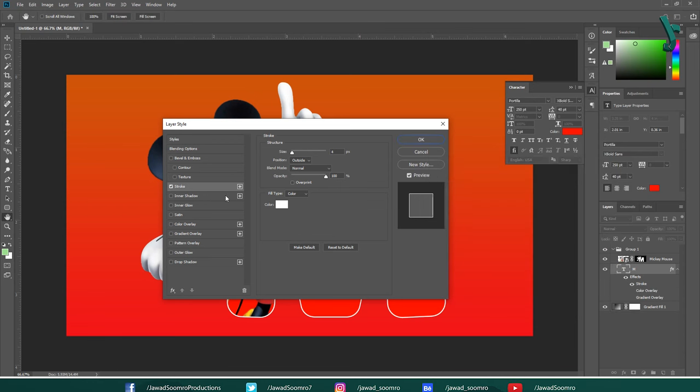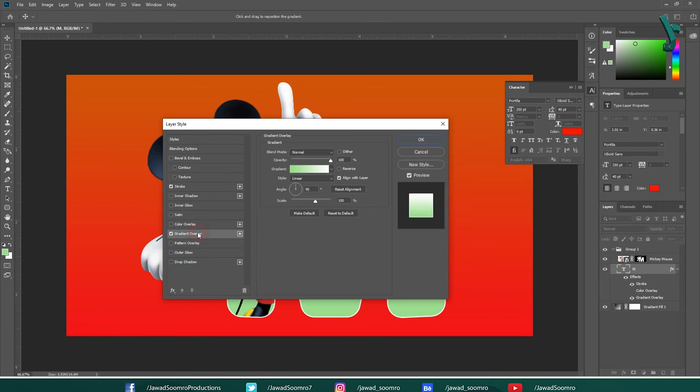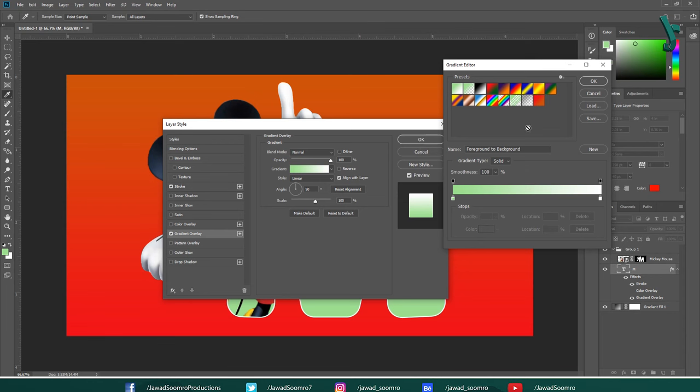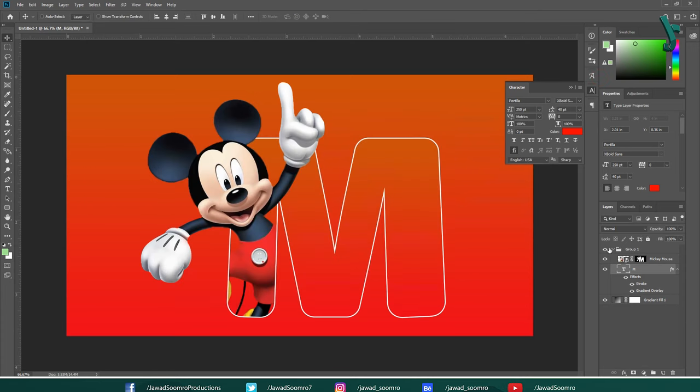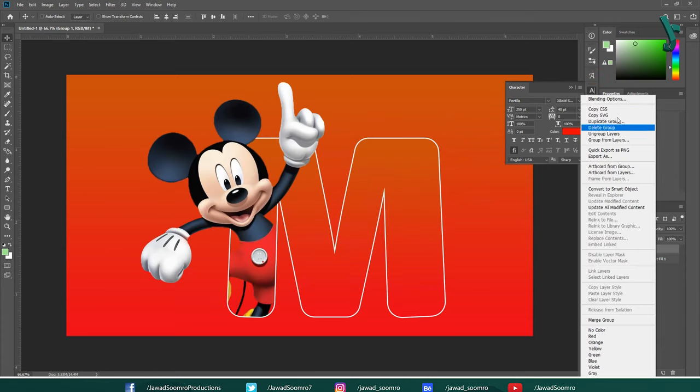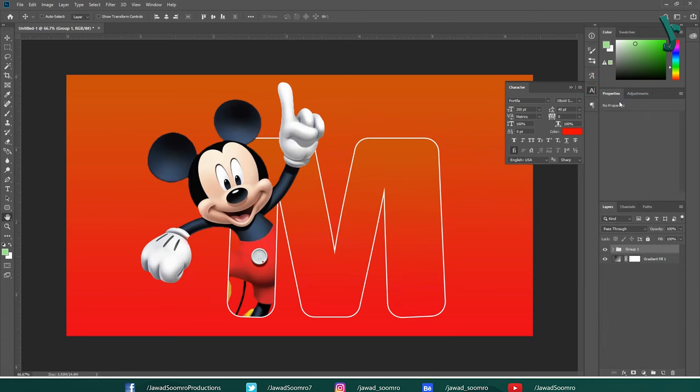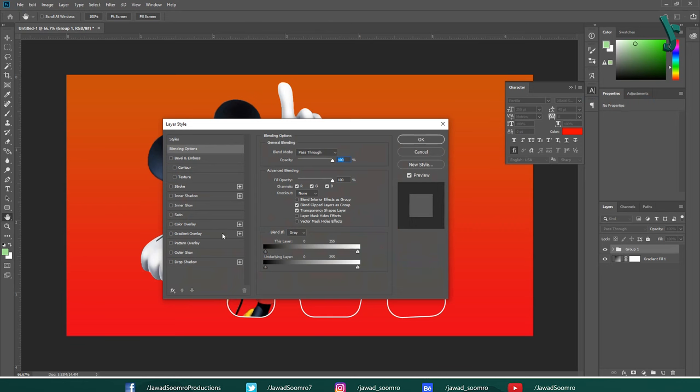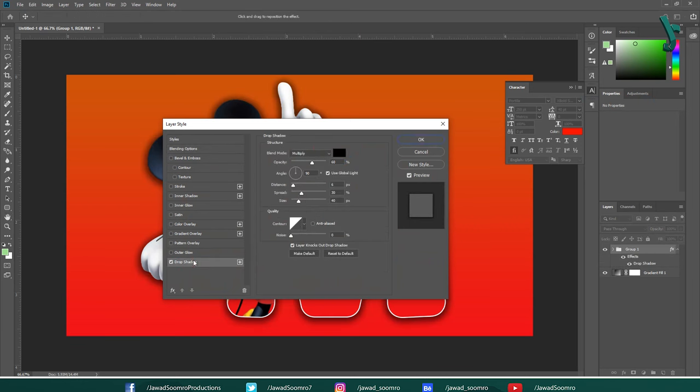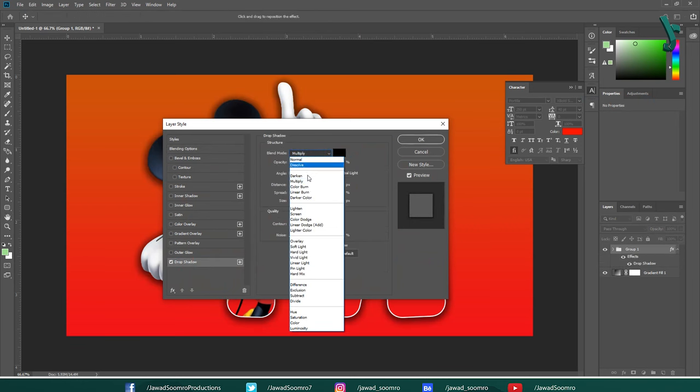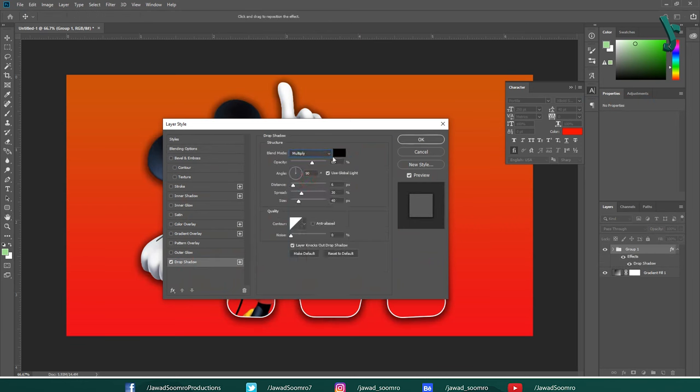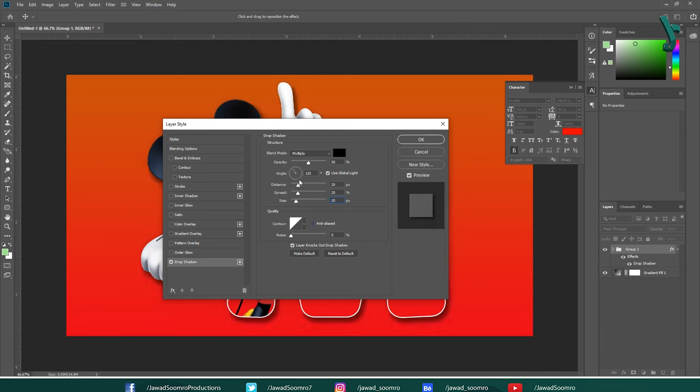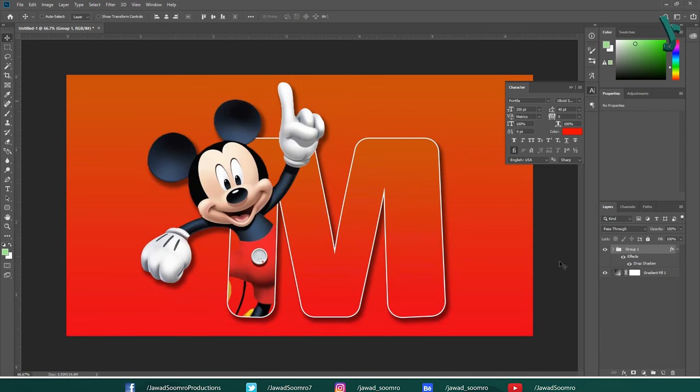Let's turn on gradient for this text. Open gradient editor by double clicking this gradient. Select the same Mickey Mouse preset from this gradient editor. Click OK. Now, close the group. Right-click on the group layer and choose blending options. Turn on drop shadow. Let the blending mode be multiply, color black, opacity 50%, angle 125 degrees. Distance, spread and size to 20 points. Click OK. Wow, see how beautiful it is looking.